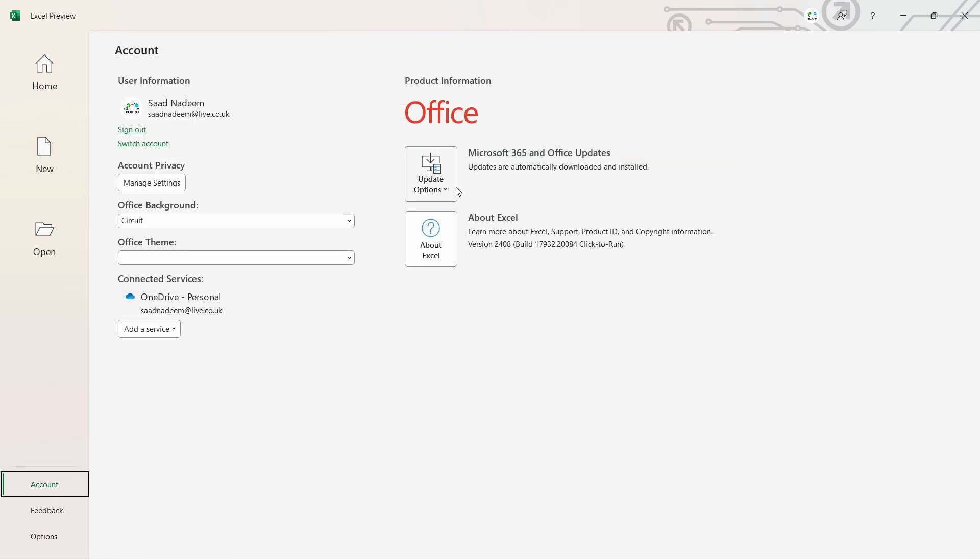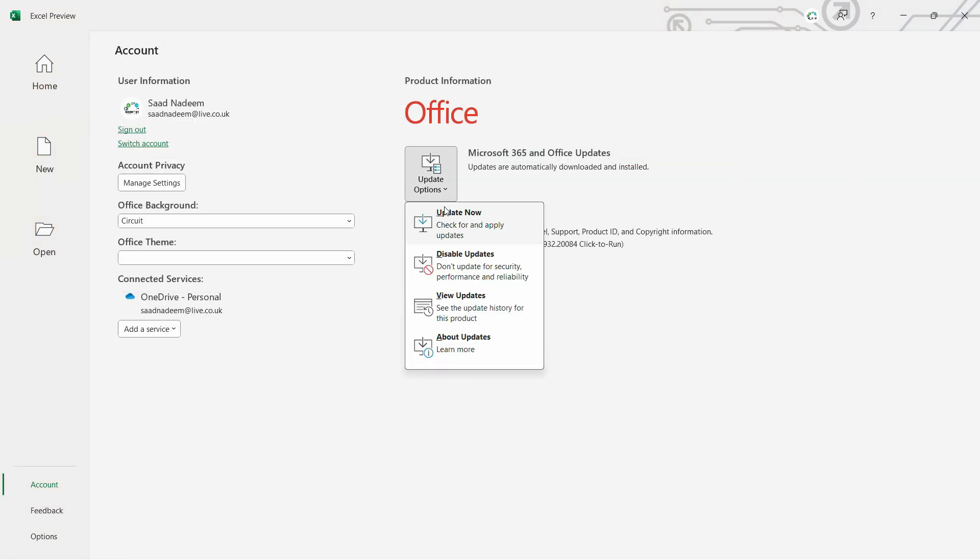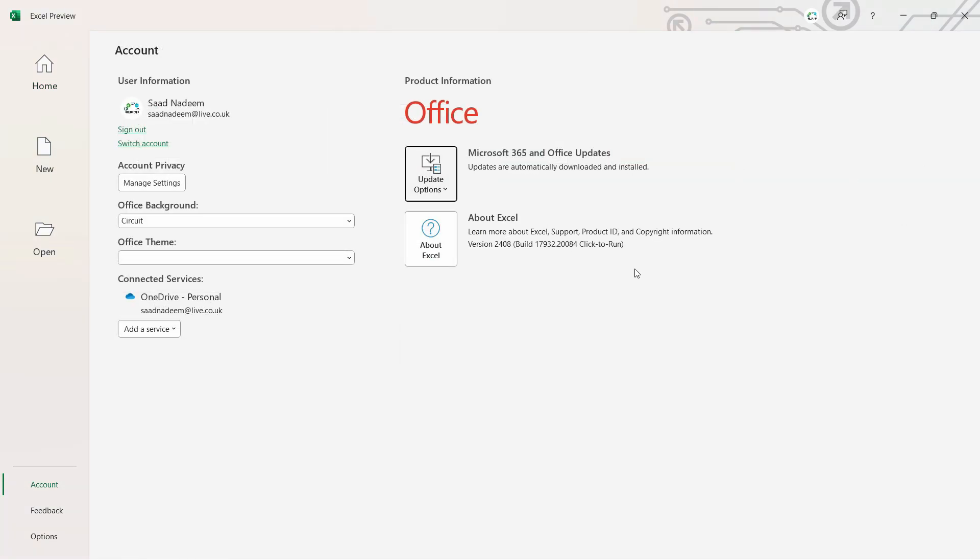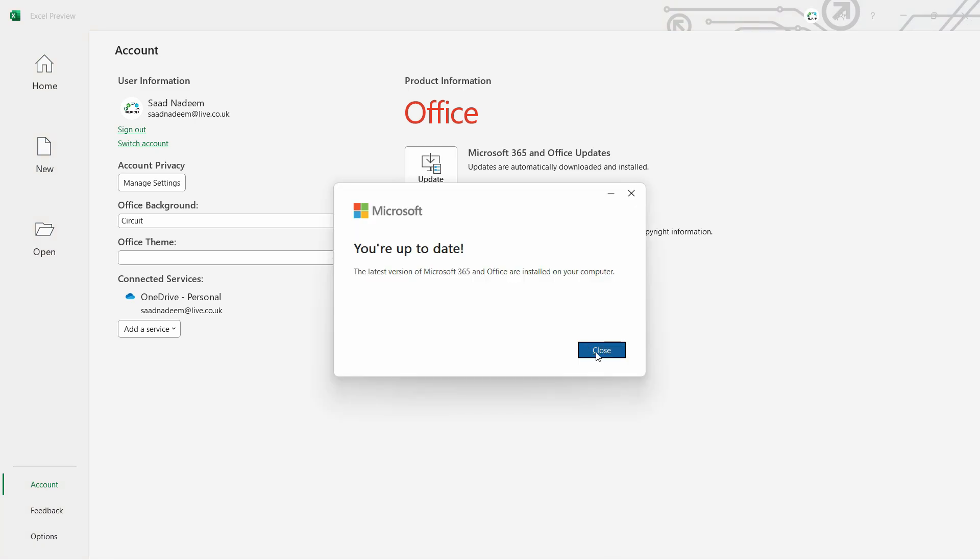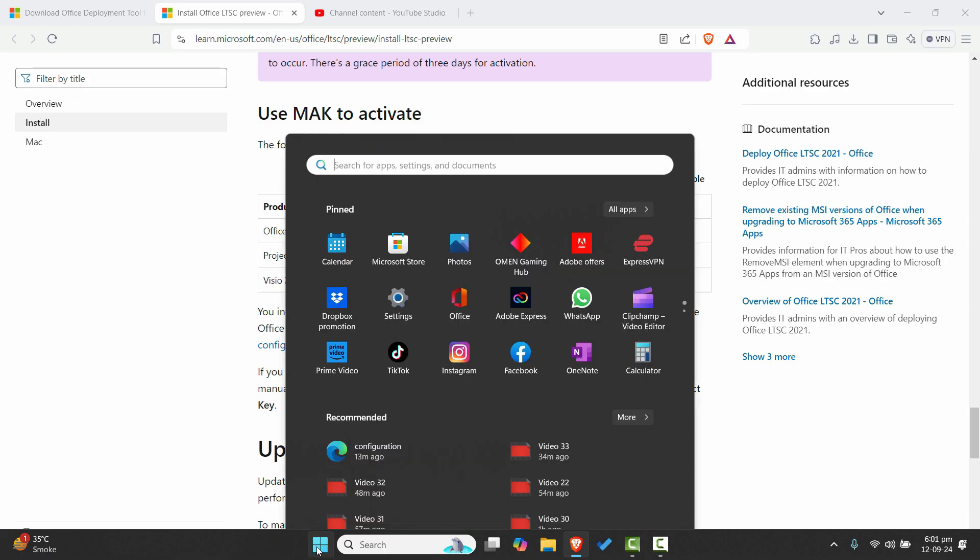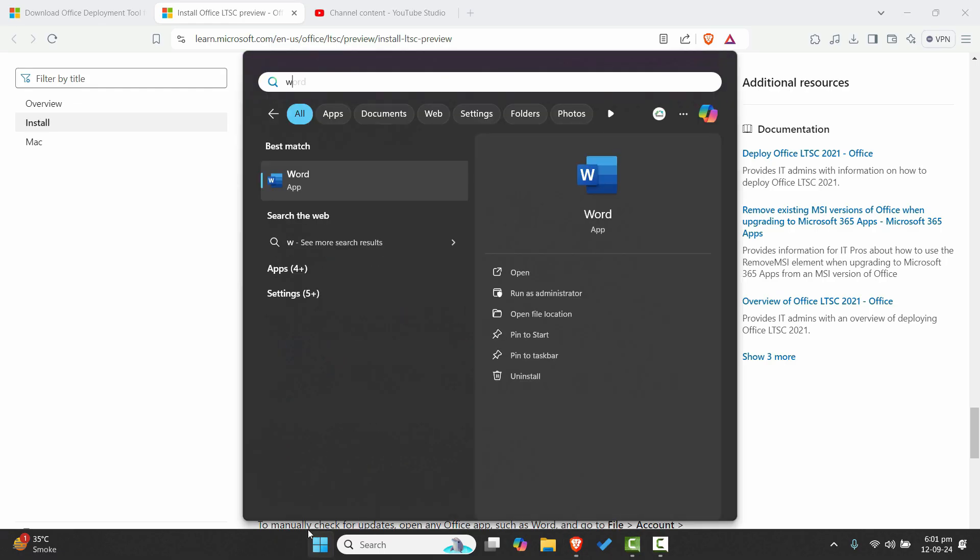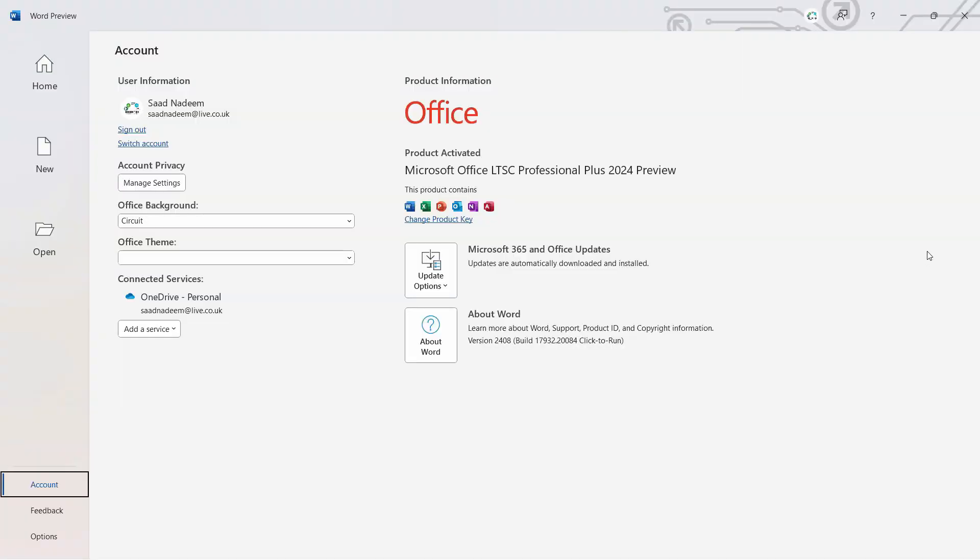Now if you check again, go to the home tab and click on account again. You can click on updates or click on update now, and it says you are up to date. Let's open any other application. Now your preview version is enabled.